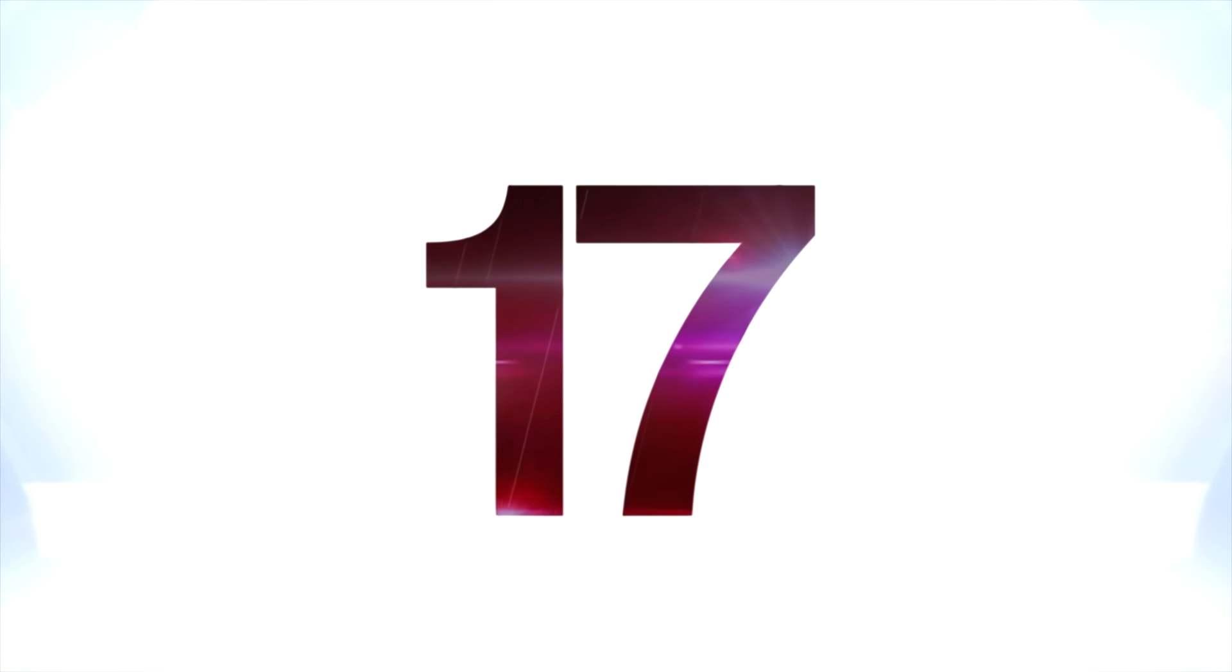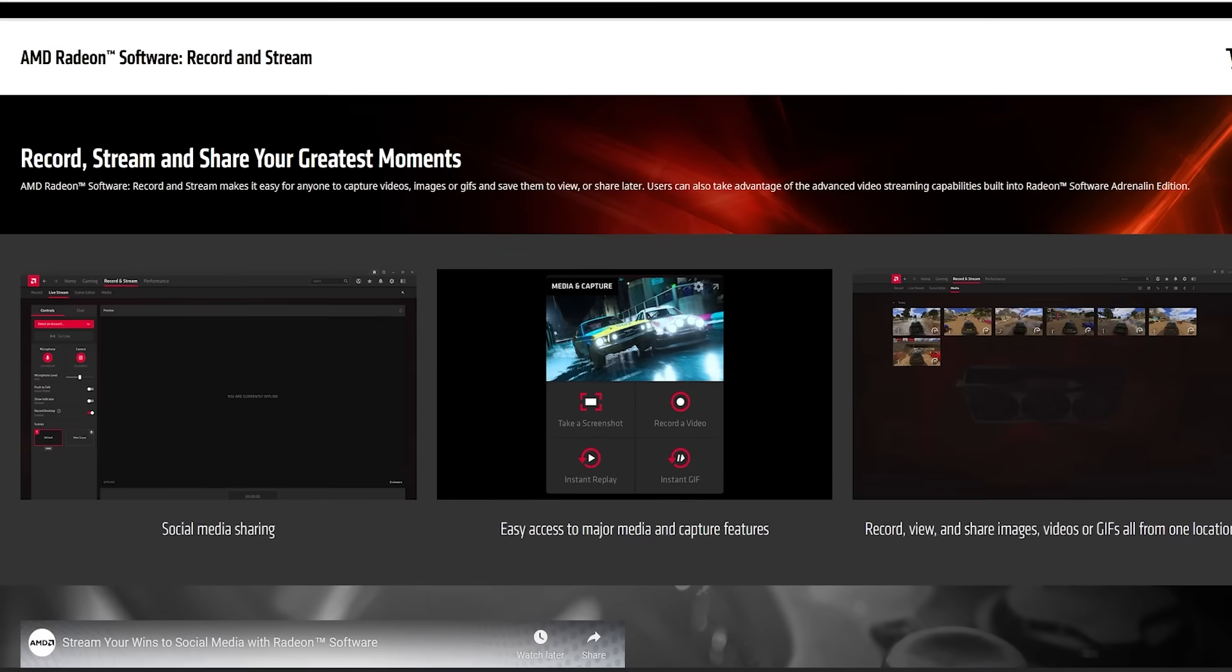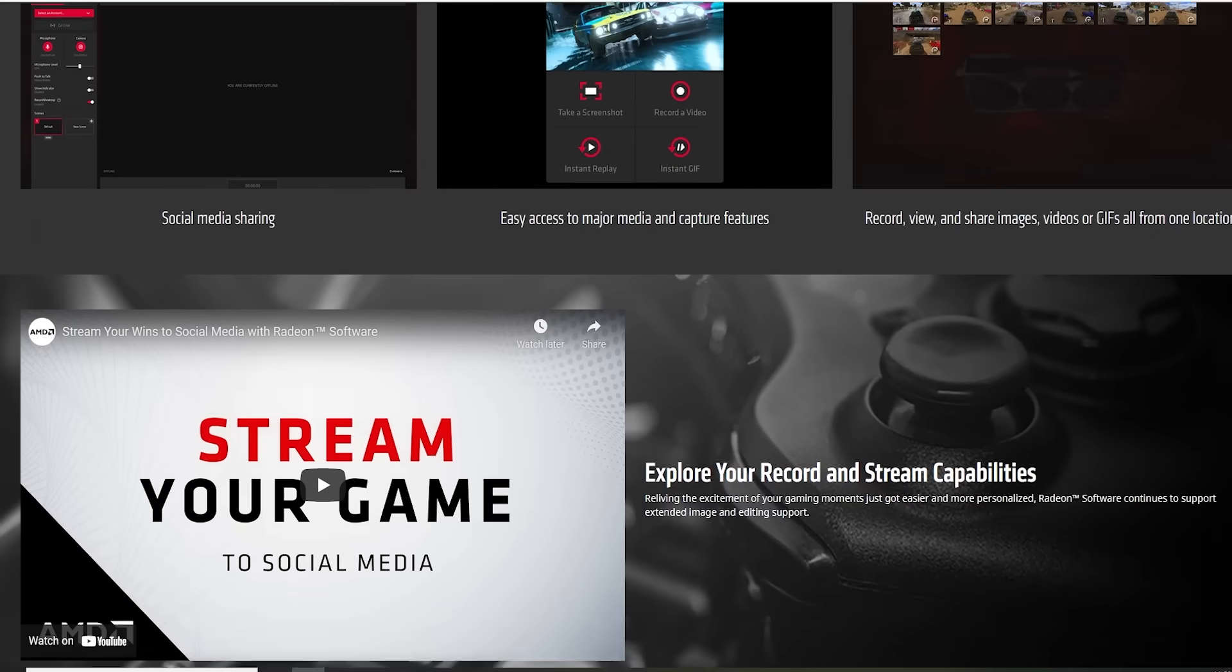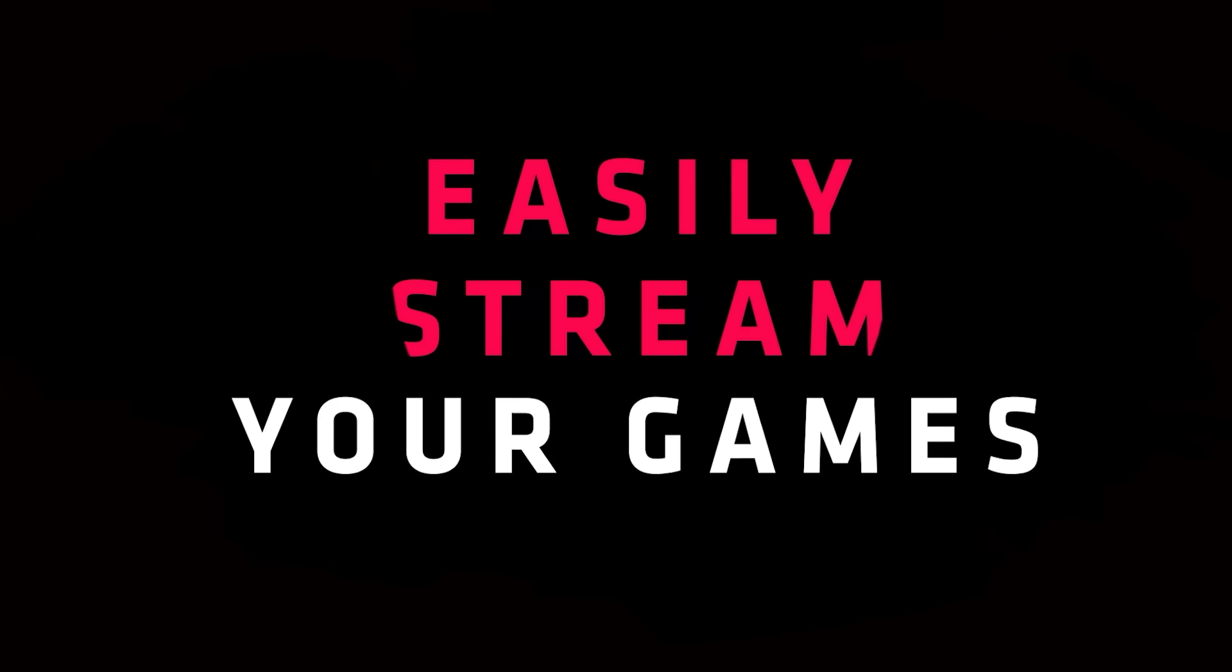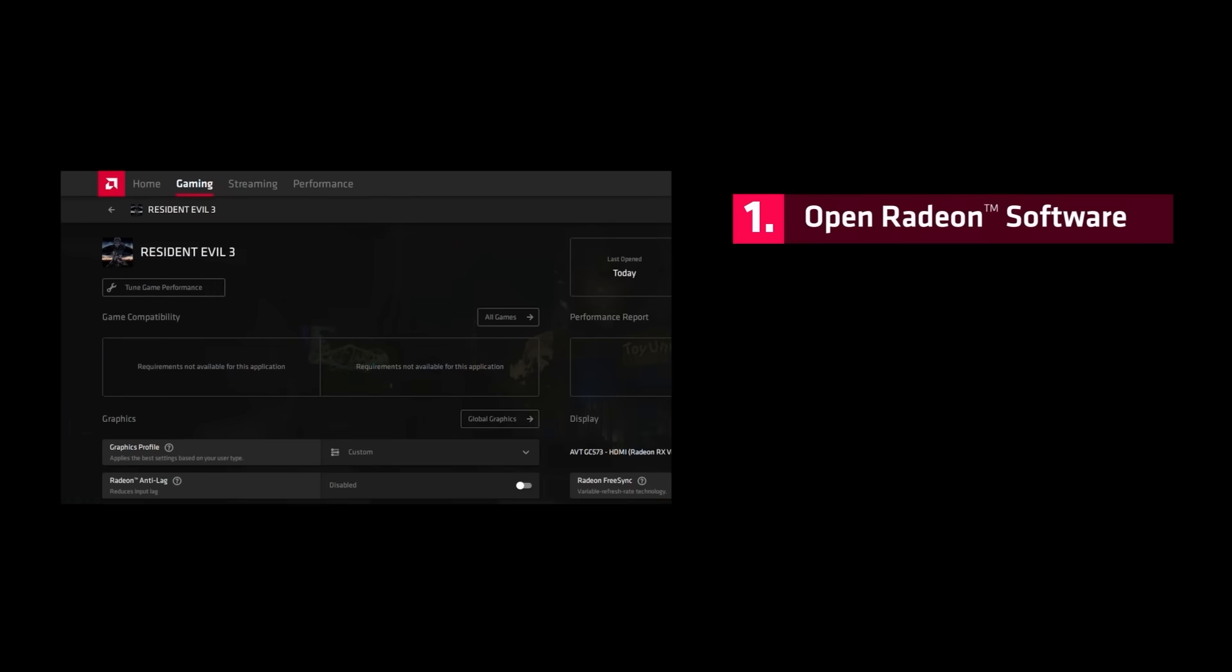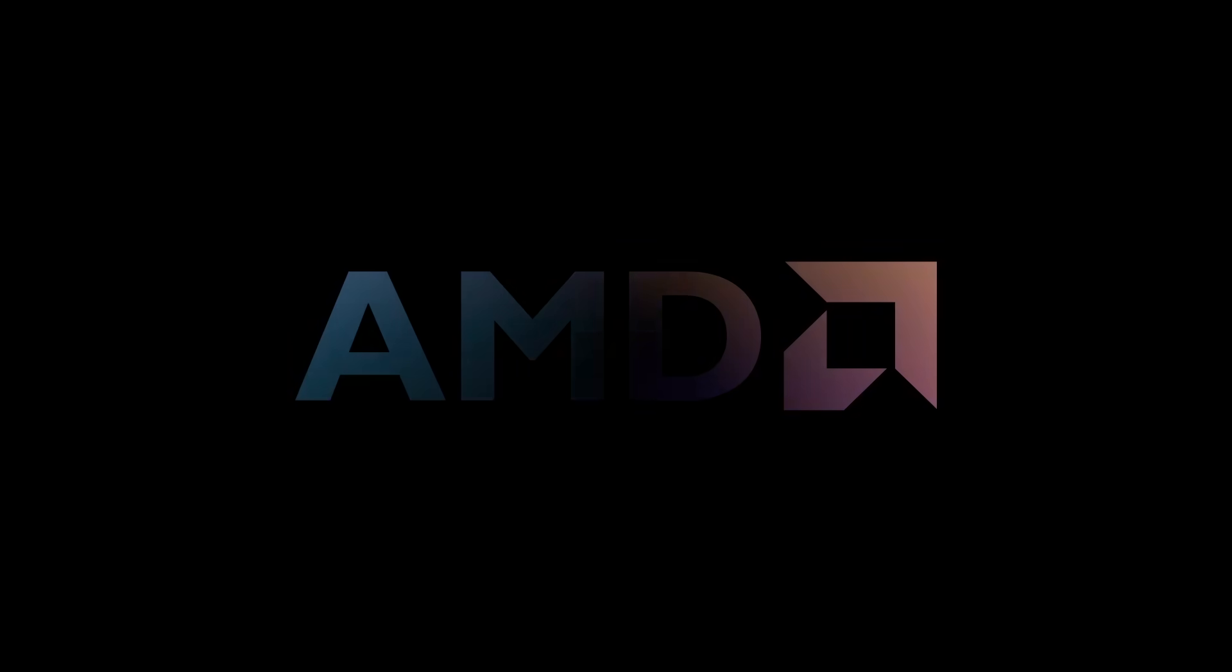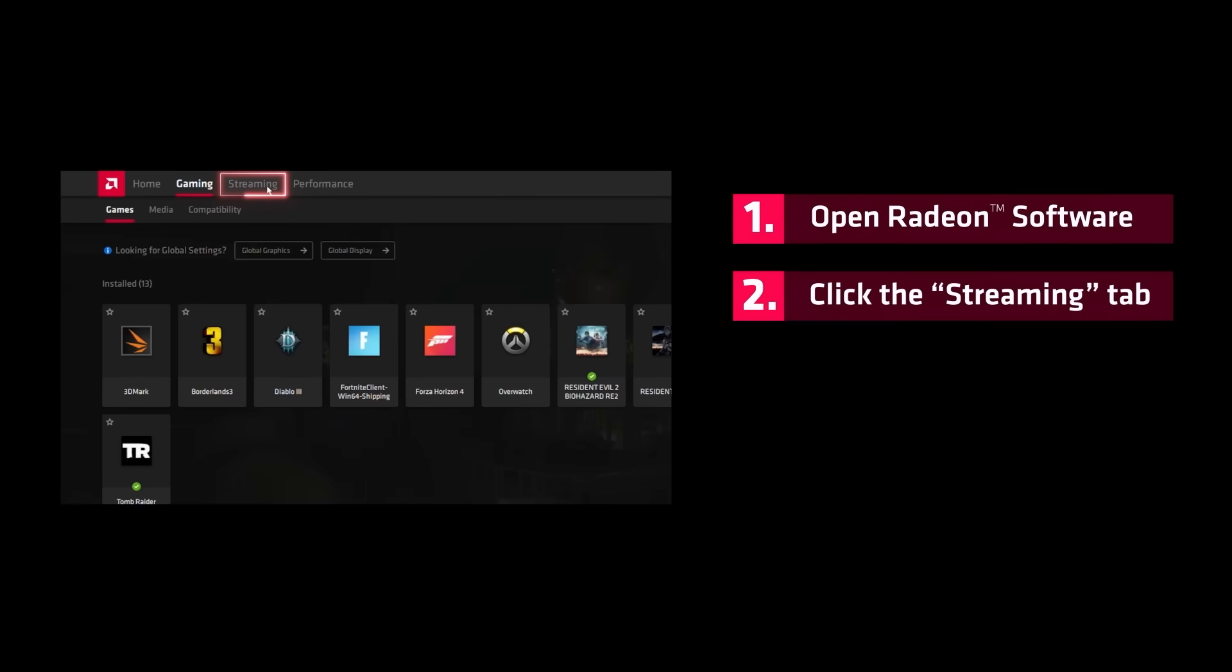At number 17 is AMD ReLive, which is similar. It's recording software, but for AMD GPUs instead. It's also effective. It's also very easy to use, but I have a little less experience with it than the GeForce Experience. We've got an AMD-supported card. It's free, and it works well from what I have heard.